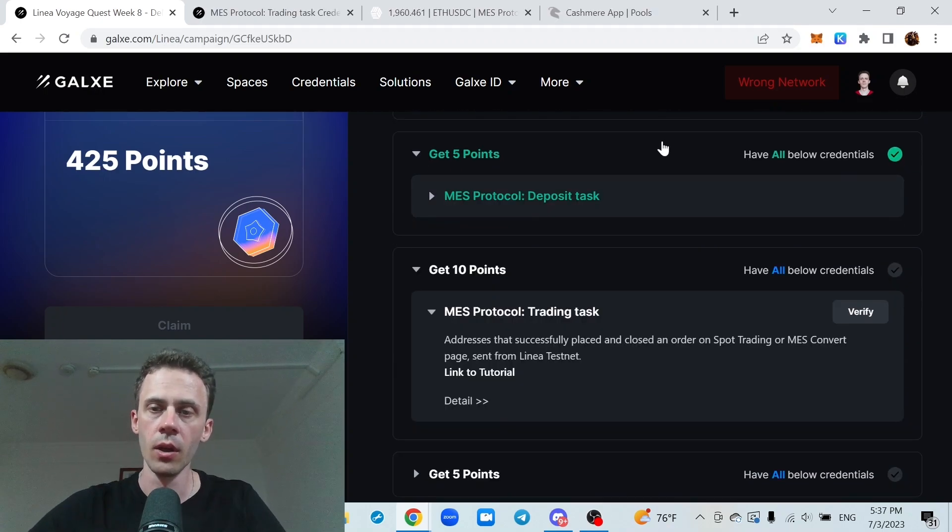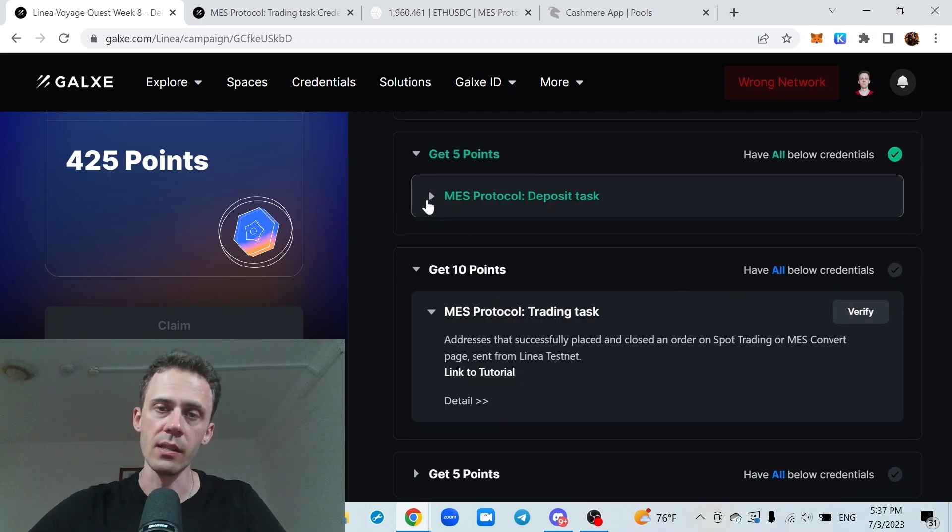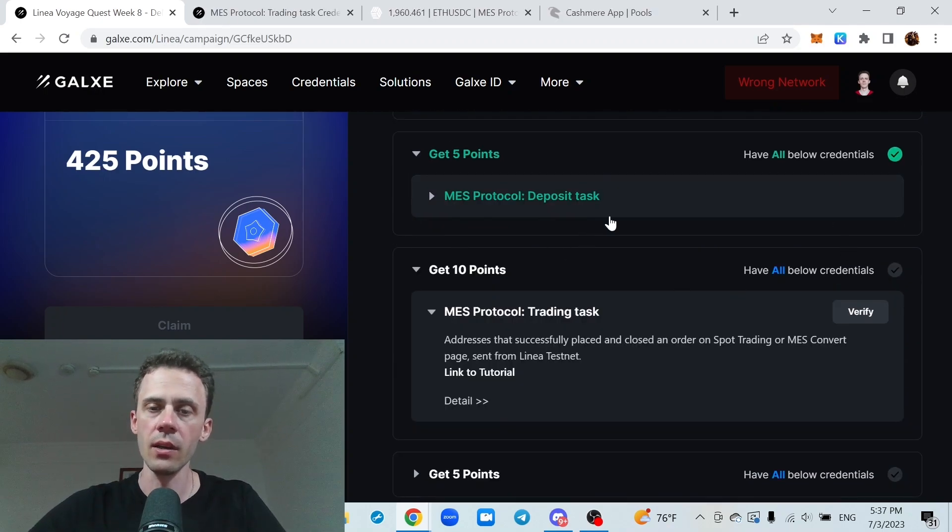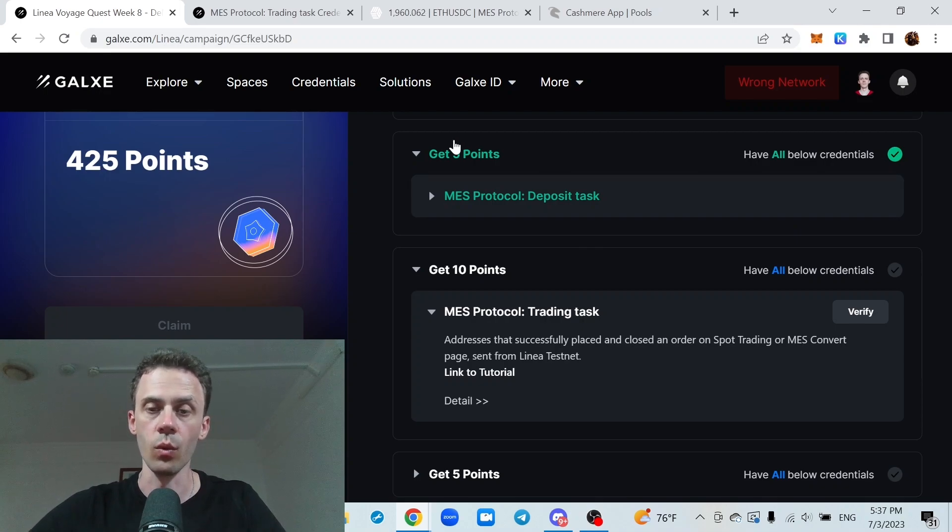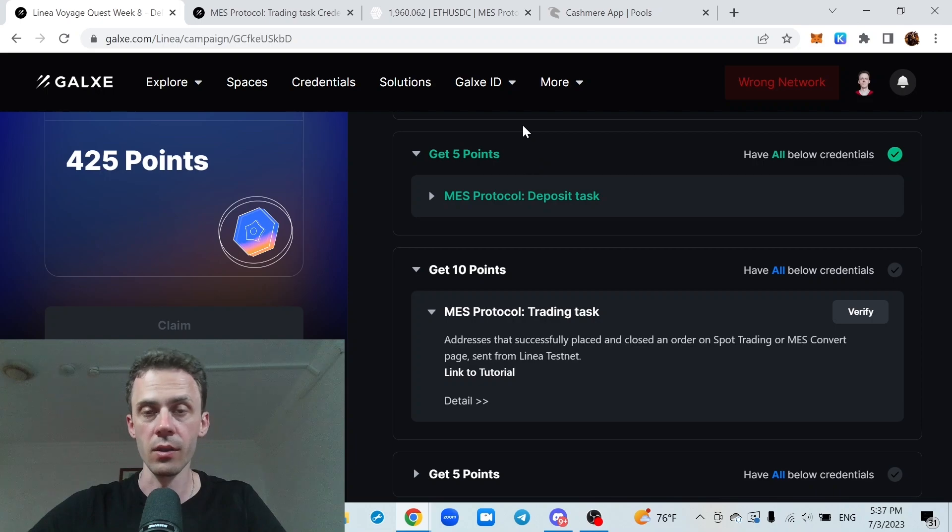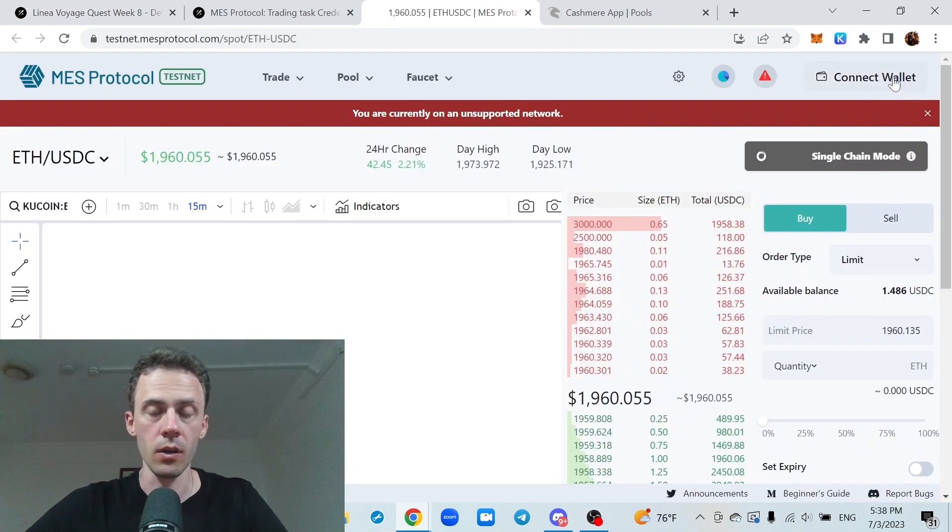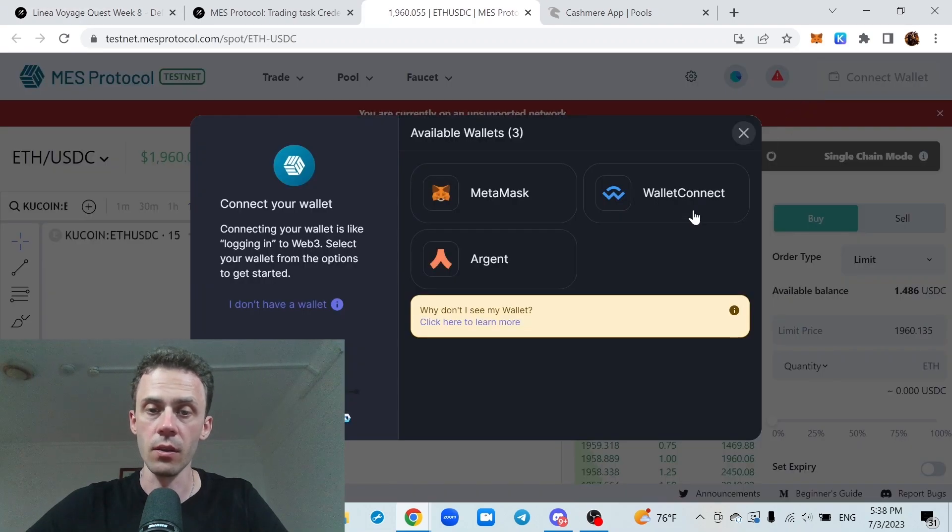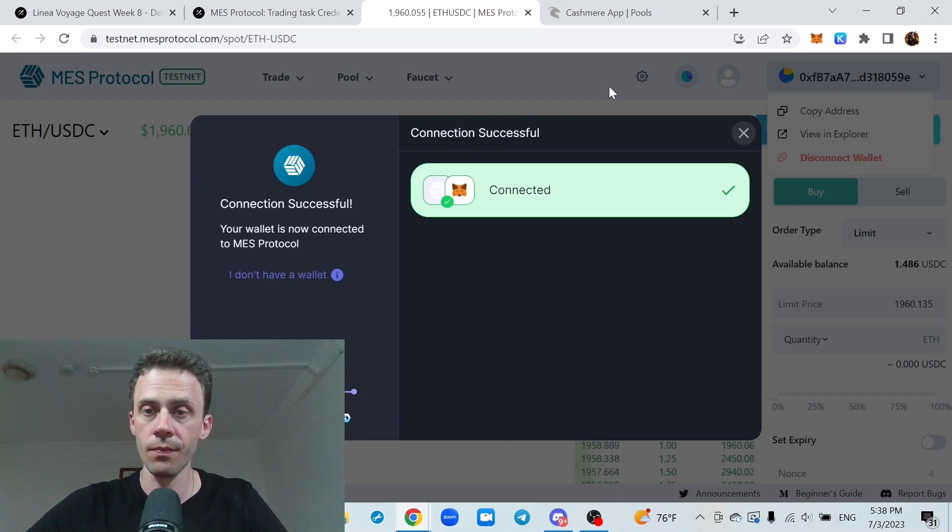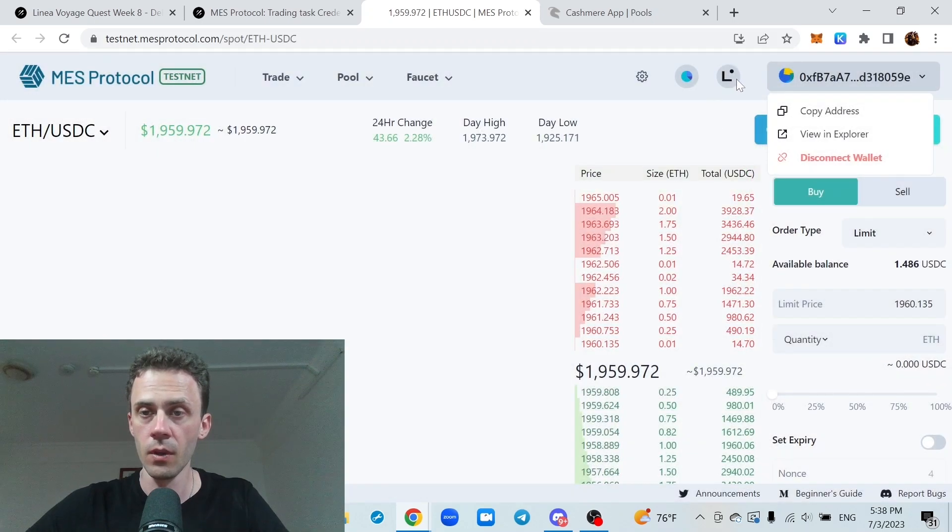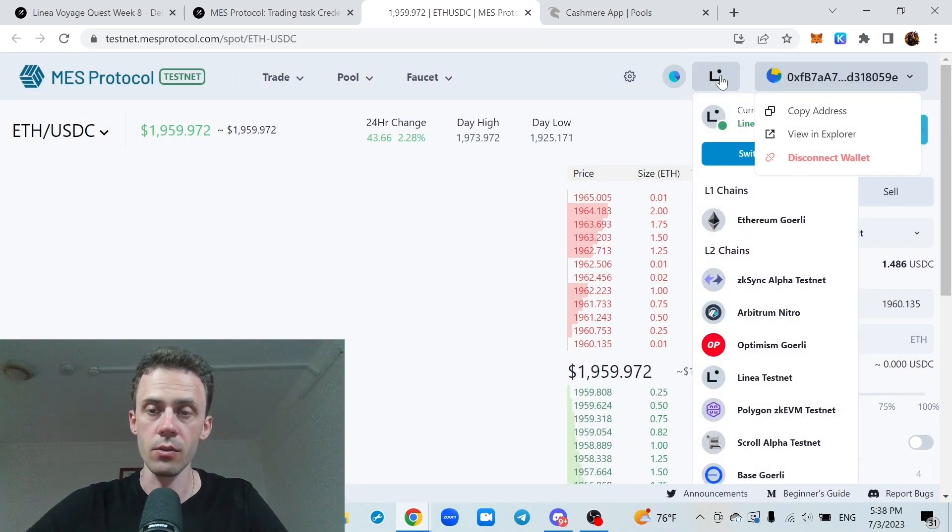Okay, moving on to MASS protocol. I actually tested yesterday if the deposit tasks that I had issues previously worked. And it did. But we're going to deposit again, nevertheless. As always, connecting the wallet, if it's not connected, make sure that you're on Linear.